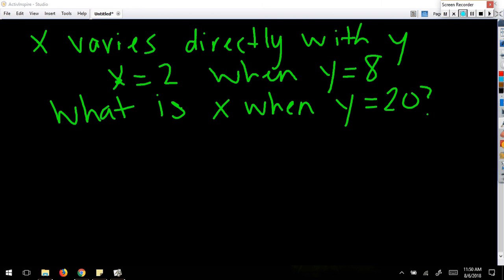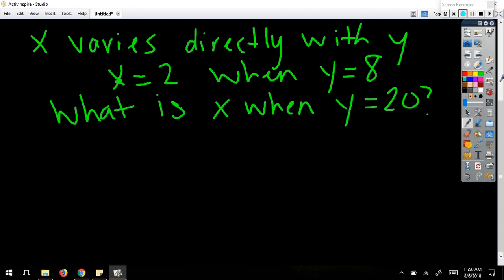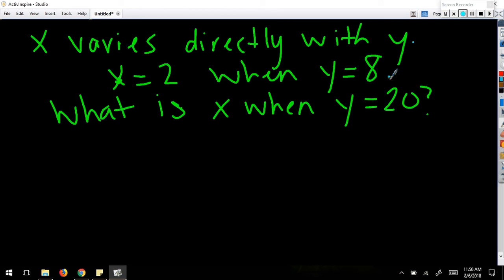Let's take a look at a problem — there are essentially three parts to problems like this. I've written them on separate lines so you can see the separate parts. The first part: x varies directly with y. That means x equals some constant of variation times y. Easy enough.